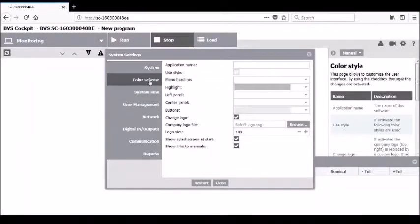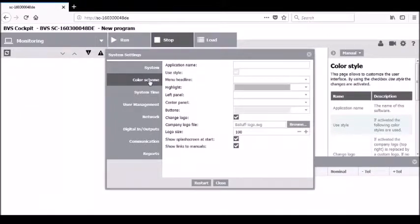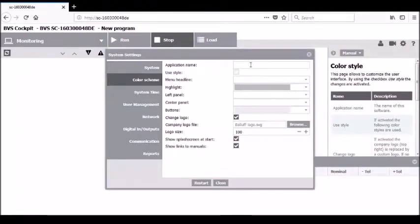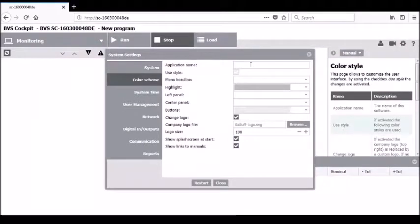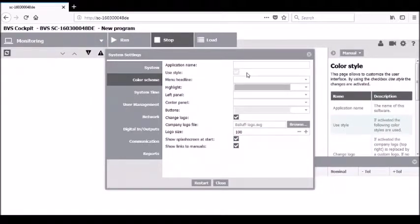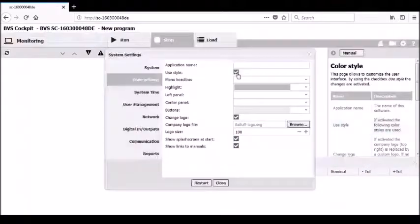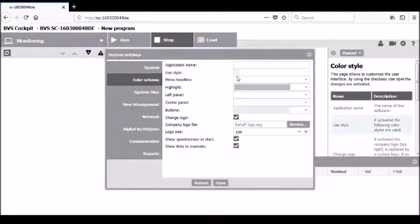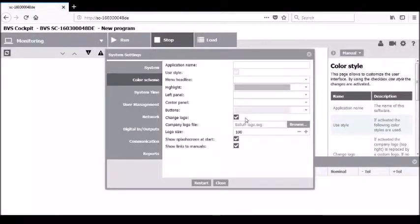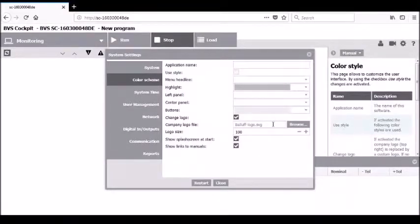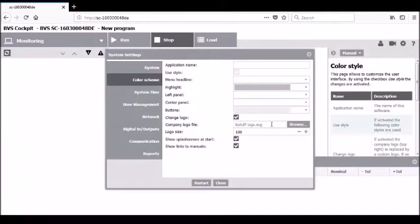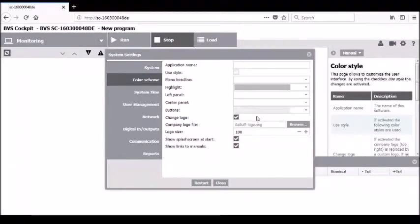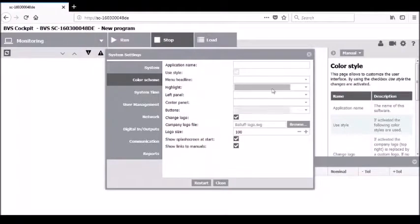The next tab down is the color scheme tab. On this tab, you can apply a custom name that will appear at the top of the screen instead of the BVS cockpit name. You'll be able to turn on or turn off individual user settings to customize what you're setting in this panel. You will also be able to add a logo other than the BALLUFF logo if you wish to change the logo shown on screen, as well as set the logo size.